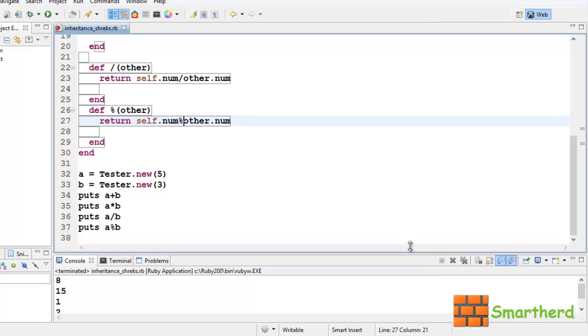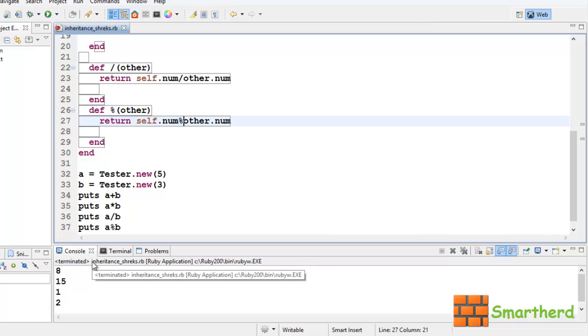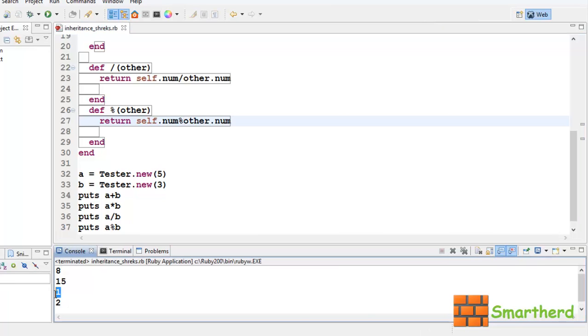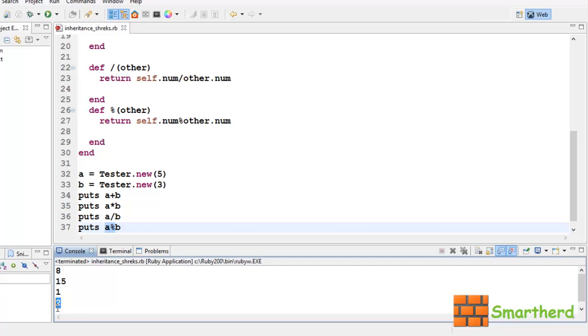We are getting values like this. A plus b, 5 plus 3 is 8. 5 into 3 is 15. Then 5 divided by 3 is 1. Now, here again, our a and b are both integers, that is why we are getting an integral value. It is not showing one point something, it is just showing one. Then a modulus b, when we divide 5 by 3, the remainder is 2.